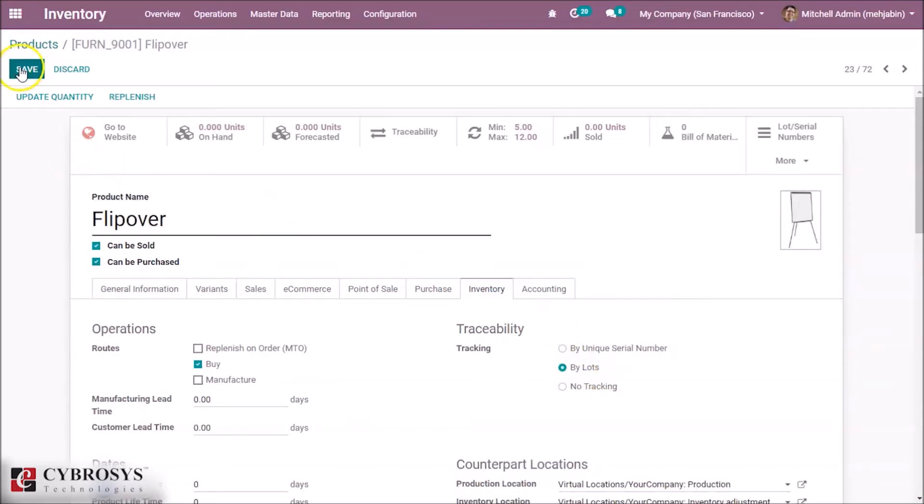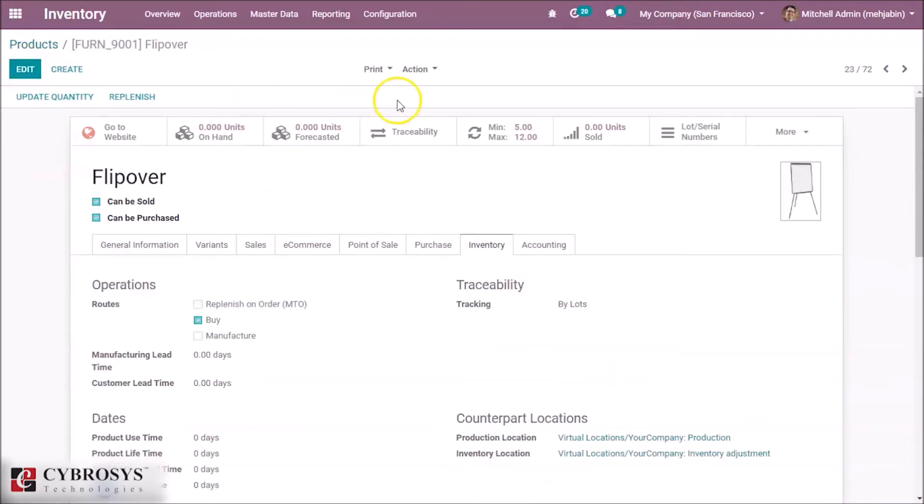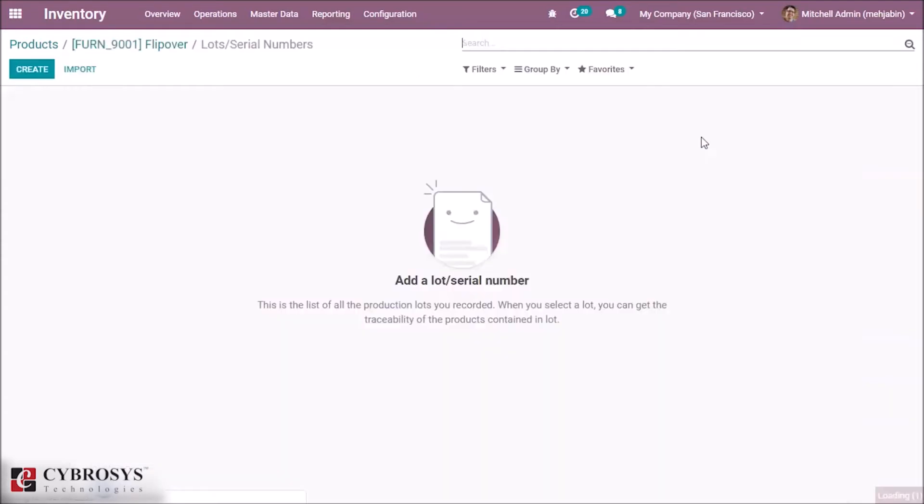Here I specified by lots, and by saving we can see a new tab is open. By clicking this we can specify a lot number.